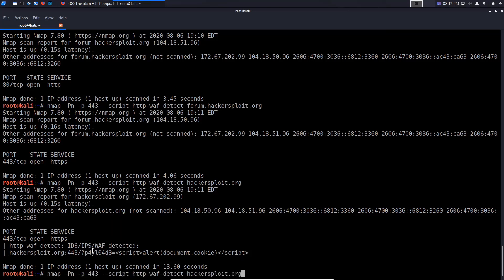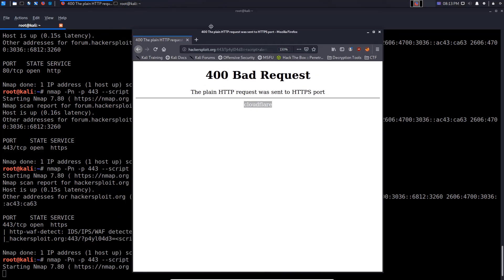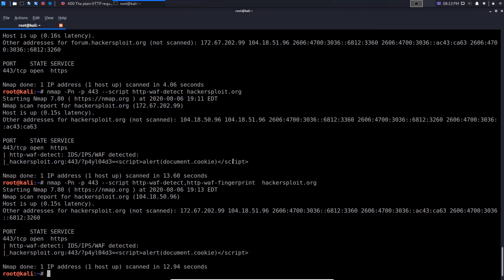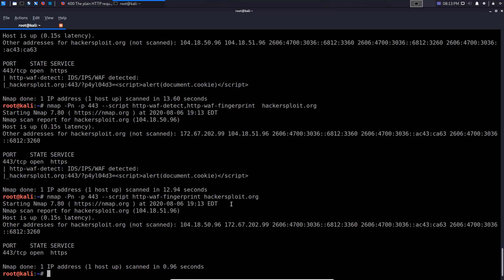My site is running CloudFlare but it didn't tell us that specifically, primarily because we didn't specify the http-waf-fingerprint script. So we can actually specify both together — http-waf-detect and http-waf-fingerprint — and see whether we can accurately fingerprint this firewall. Based on the payload we manually checked, it does confirm CloudFlare is running.